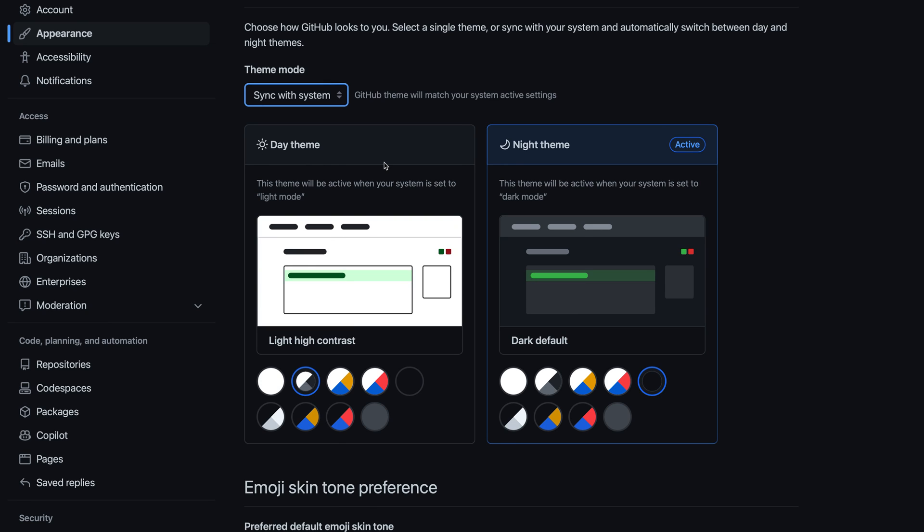That's a quick look at how you can switch between dark and light mode on GitHub.com, including additional color themes and how to make the color theme align with your operating system.